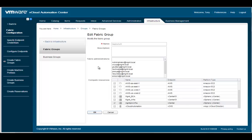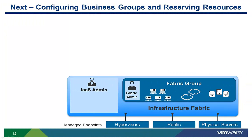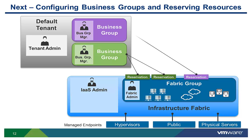Every fabric group has a name, description, and a list of administrators that can reserve resources in the fabric group to tenants and business groups. The infrastructure admin then selects from a list of discovered virtual, physical, or cloud resources that they want to allocate to that fabric group. This is a fairly simple process. This completes our video on configuring fabric groups. In the next video, we will explore configuring business groups and reserving resources from our fabric groups for those business groups.